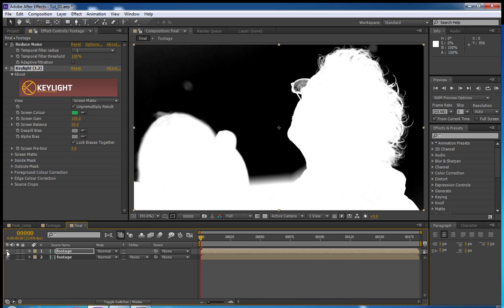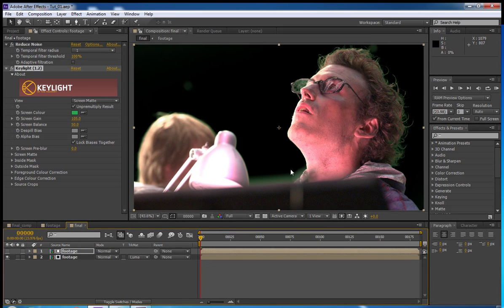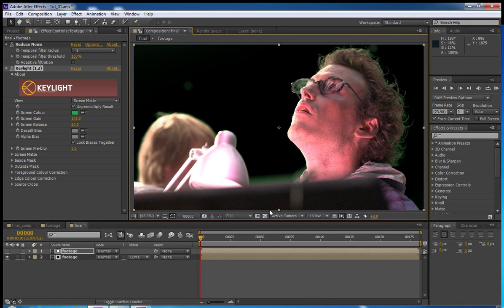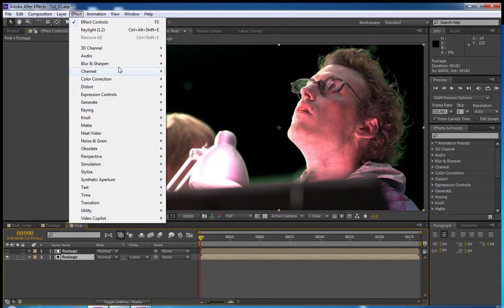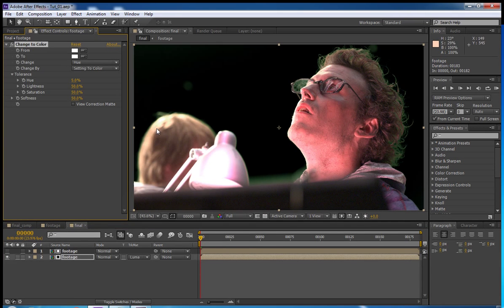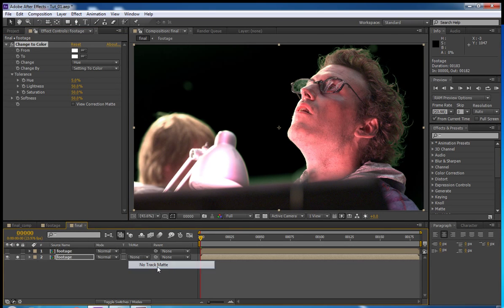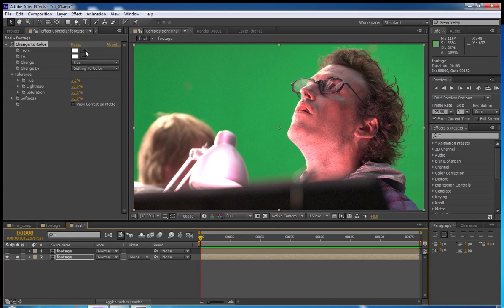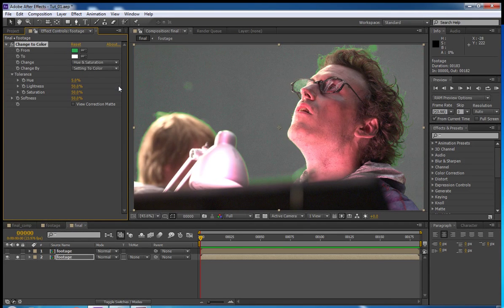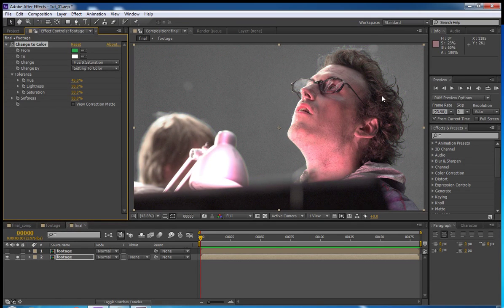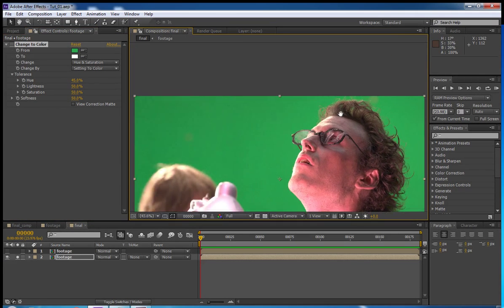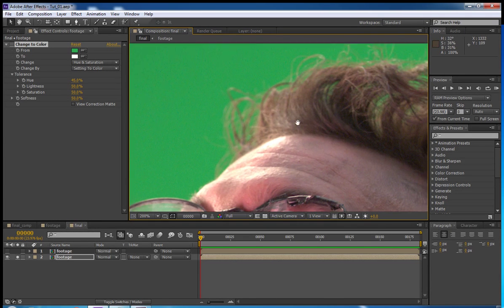So, now we'll turn this back on. And we'll set it to luma mat. And you can see there we have some keyed footage with some terrible green spill. So, we're going to address that now. I'm going to go up here and go to effect, color correction, change to color. Now, I've never actually seen this method used in any tutorials anywhere. I just kind of came up with it on my own. We're going to sample this color. And we're going to set it to hue and saturation. We're going to change the hue tolerance up to about 45.